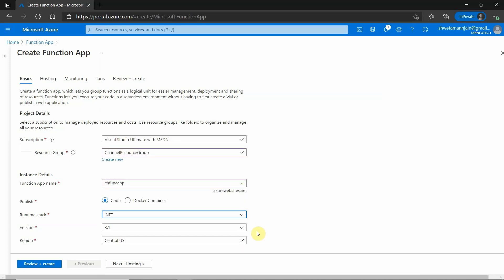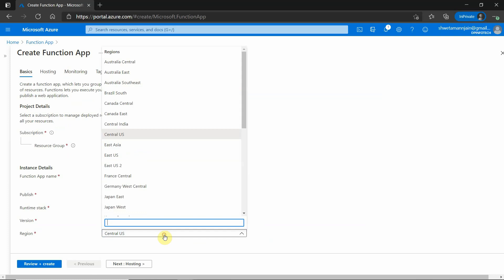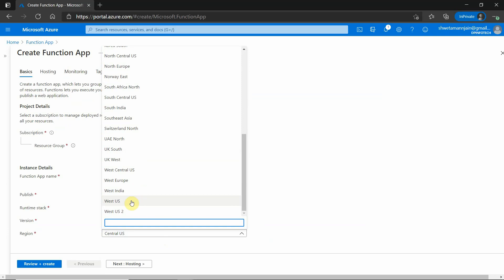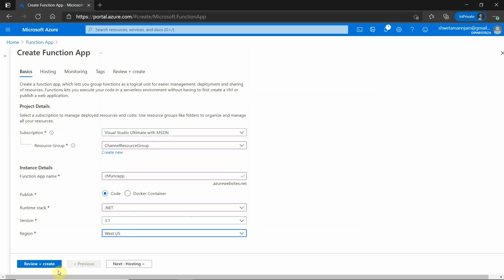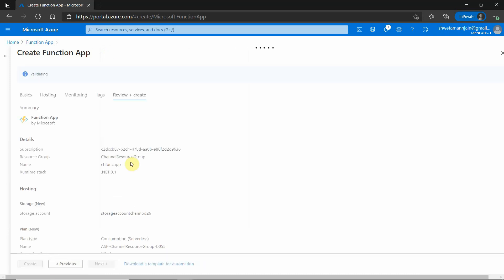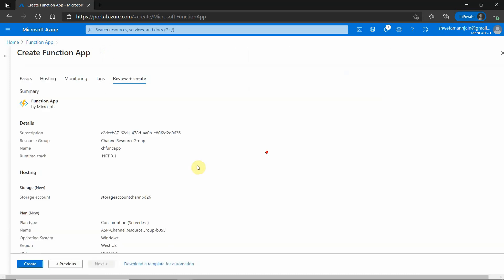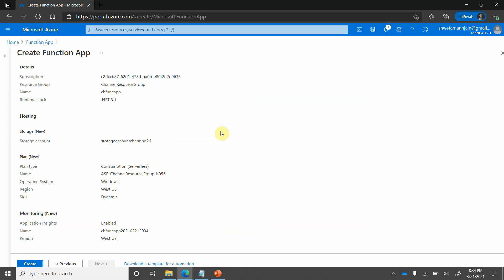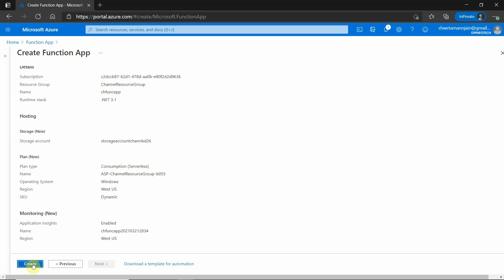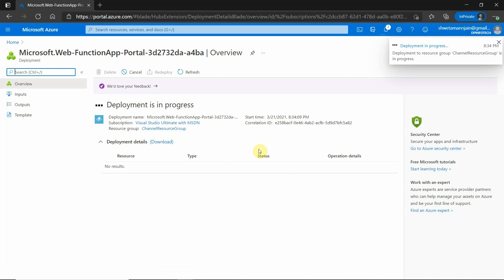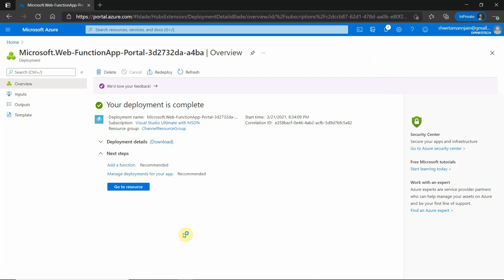Runtime stack I will be choosing dotnet and region would be the same as I mentioned in my resource group, so it would be West US. Review and create. Just review it before clicking on create, and if everything looks okay, you can click on create. It will take a few seconds to deploy. So function app is deployed.